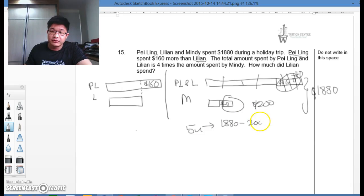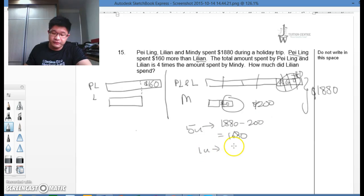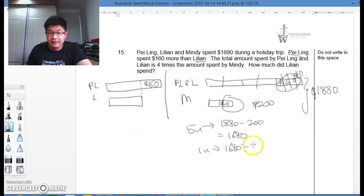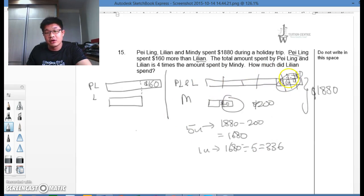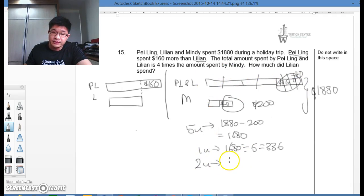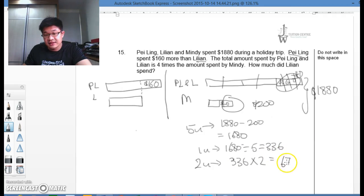You will get $1,680. So 1 unit would therefore be $1,680 divide by 5, you get $336. So how much did Lillian spend? Remember just now I said this was for Lillian and this was for Paling. So Lillian has 2 units, therefore $336 multiplied by 2, and that would be $672. And that's the amount of money that Lillian spent.